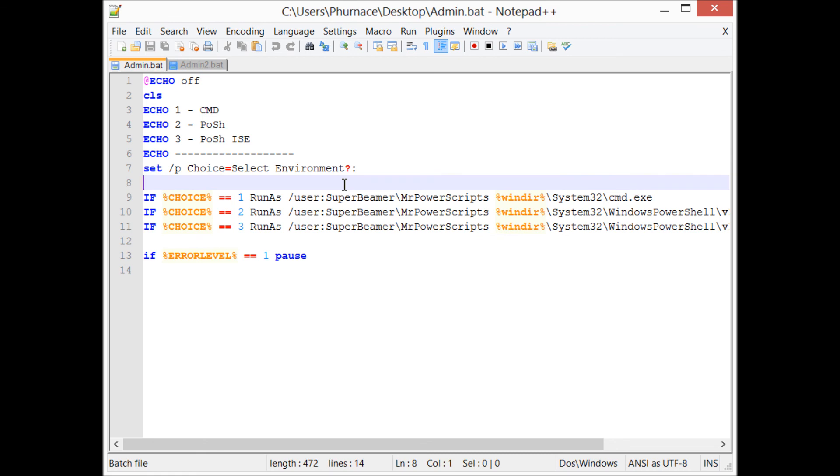So that's pretty much it - using a little bit of batch and the runas program to start up programs as a different user. That's it, thanks for watching.